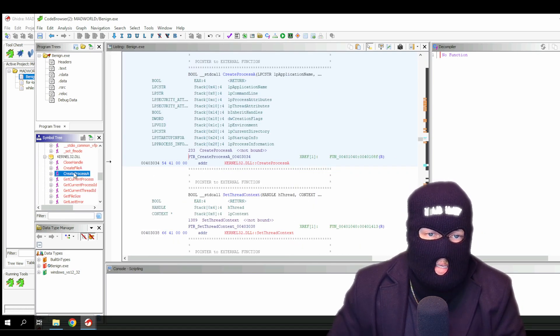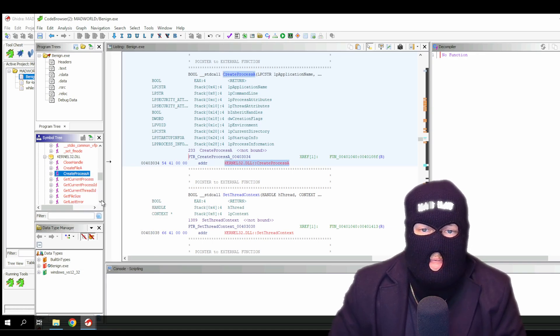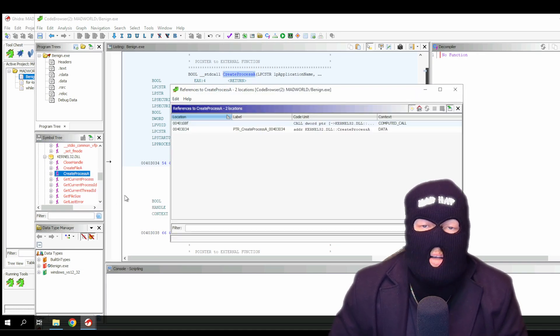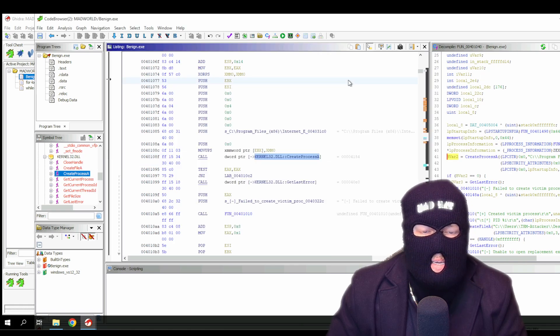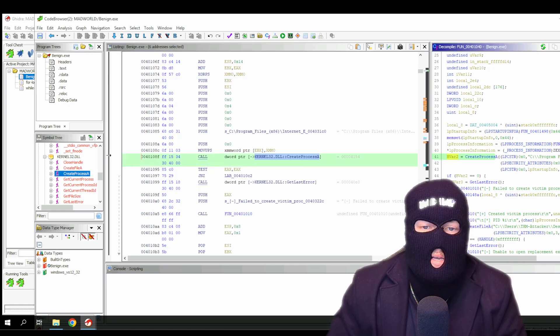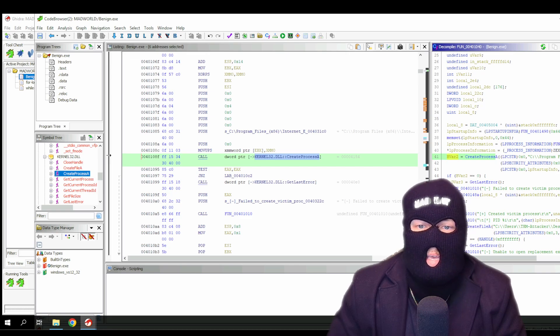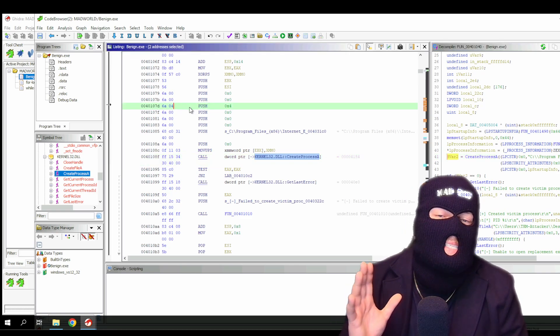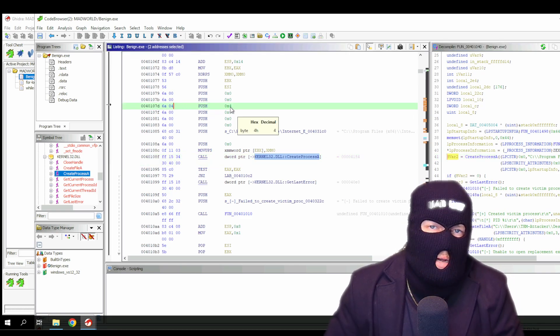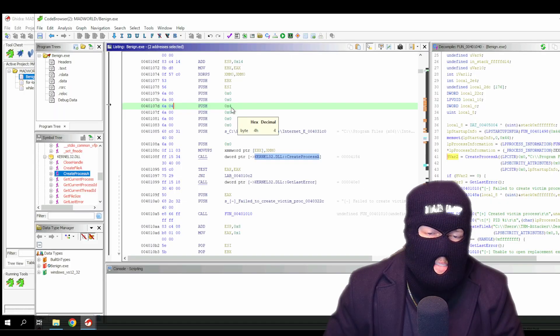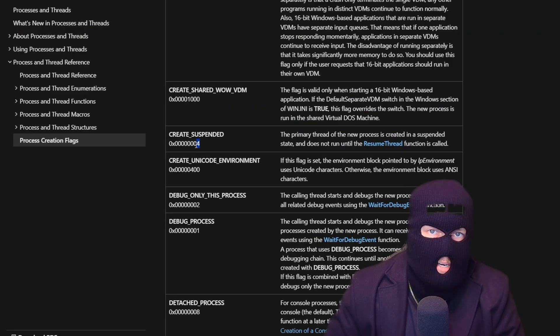Now, if you right click it and click show references to, it will display all the program sections where its function is called. As you can see, right before the function is called, the value 0x4 is pushed onto the stack, which represents the suspended state. If you want to know more about process creation flags, you can reference Microsoft's web page here.